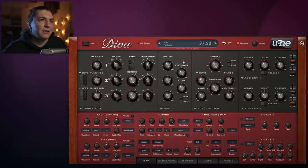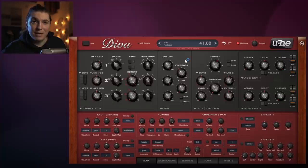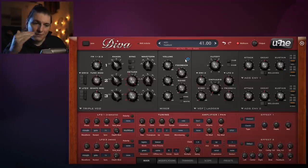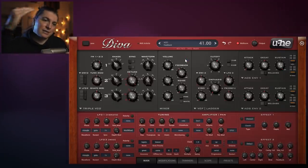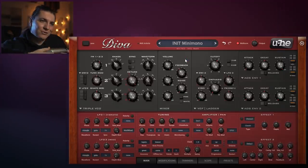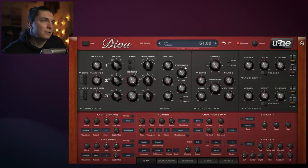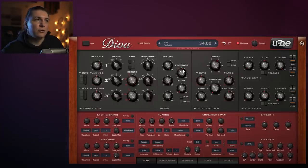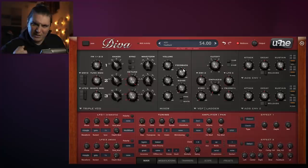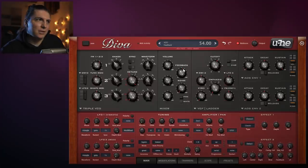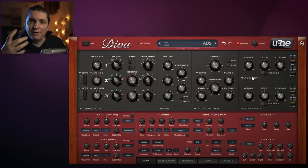Another important thing here is the feedback. The feedback feeds the sound back into itself, so the sound gets kind of feathery. We're going to use a good amount because we want this real aggressive, gritty sound.